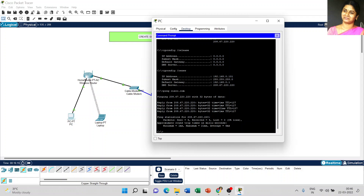The approximate round trip time: minimum 1 millisecond, maximum 21 milliseconds. This is based on our connectivity — the time will vary. If the connection or signal strength is poor, it takes more time. That is the reason here it takes 21 milliseconds.